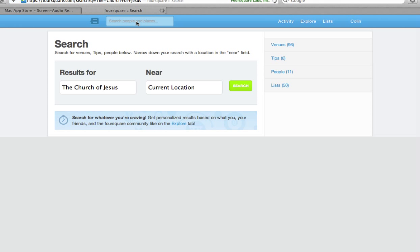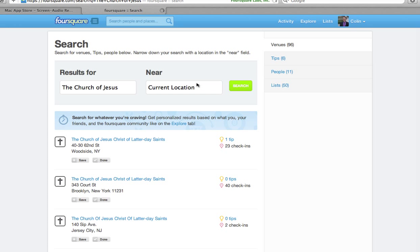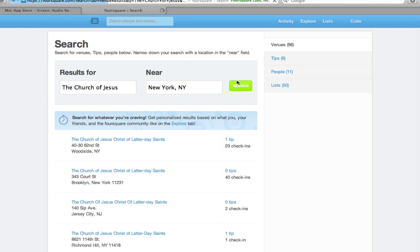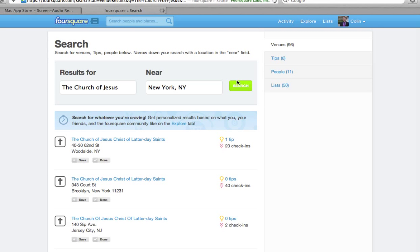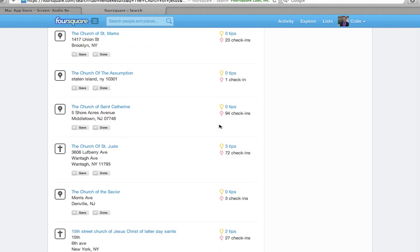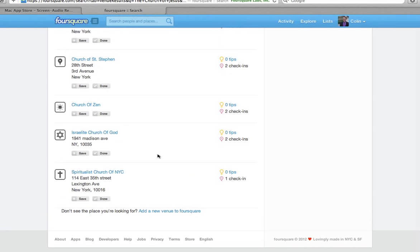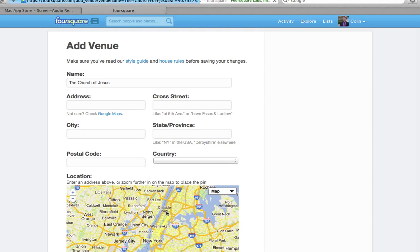If you're not home, you can change your current location to wherever you are and search again. But chances are, if you're watching this video, you don't have a church signed up already. So you can actually scroll down to the very bottom of the page, ignore everything else, and say 'add new venue to Foursquare.'